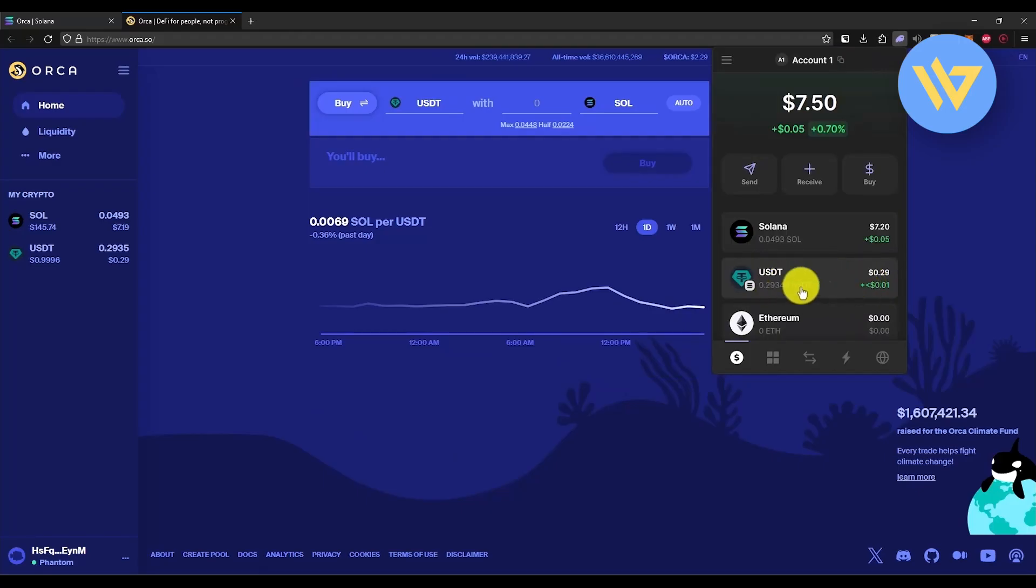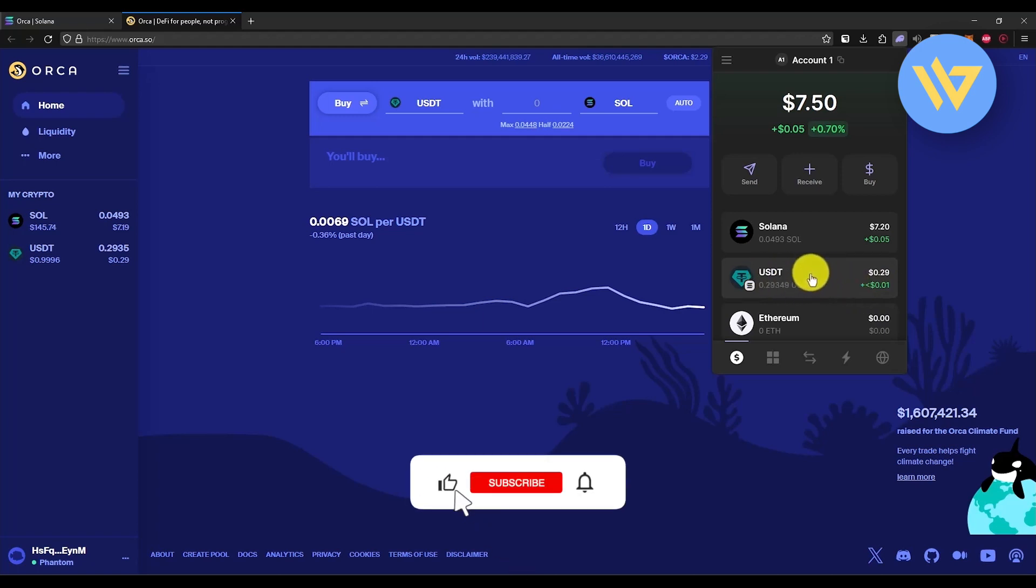If you go back to your Phantom wallet to check, you will find a new crypto has been added to your home page as you can see right over here. That's it. If this video was helpful, please consider subscribing and liking the video.